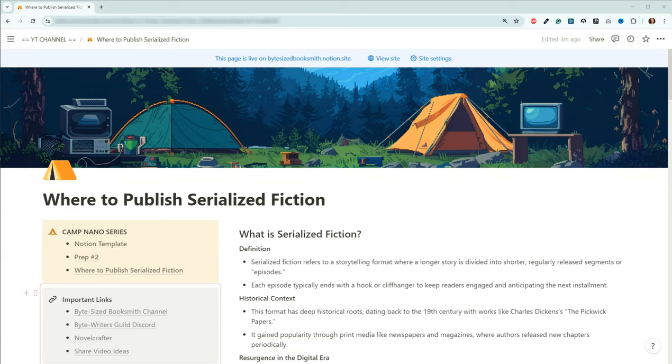Hey folks, welcome back to Bite Size Booksmith. My name is Angie, and on this channel we discuss AI-assisted writing programs, prompts, and marketing. Today, however, we're going to continue our series for Camp NaNoWriMo.